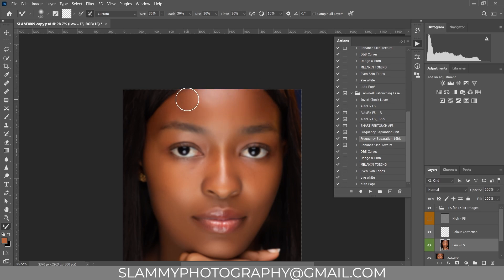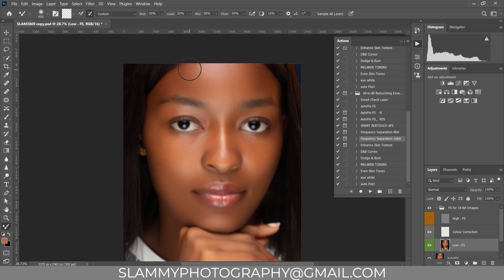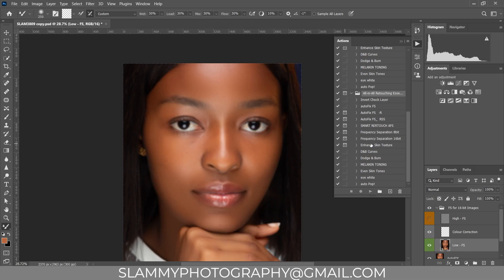If you've been watching my tutorials, you see every image has its own problem and its own solution. If you find it difficult to translate the editing I'm doing to your own images, you can check the link in the description to get access to my one-on-one retouching class, where you get access to all the retouching essentials — the Autofix, Autofix RSS, Smart Retouch action, frequency separation, enhanced skin texture, and all the essential retouching packs I use — so that you can edit faster and better.